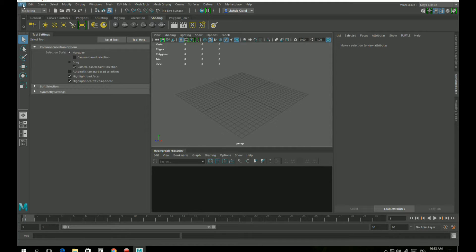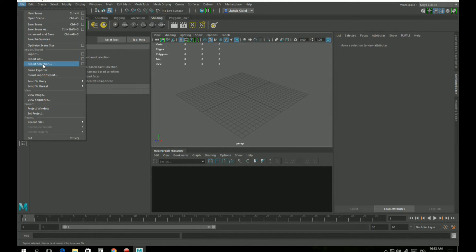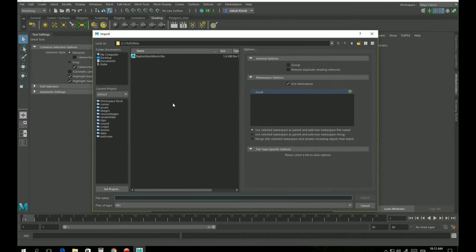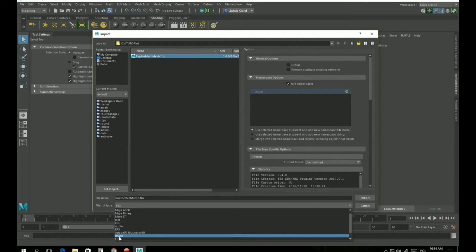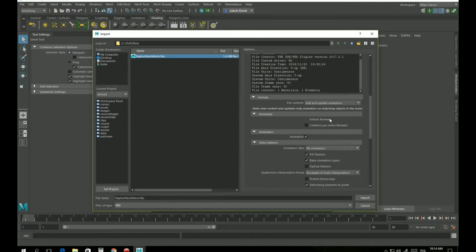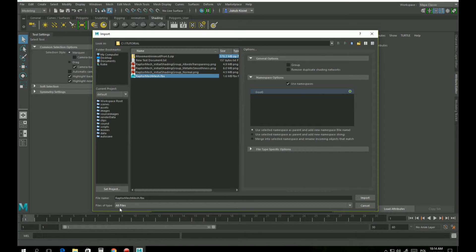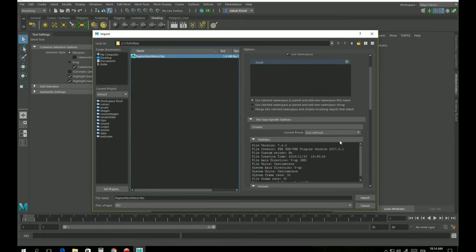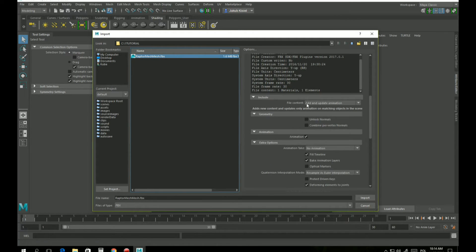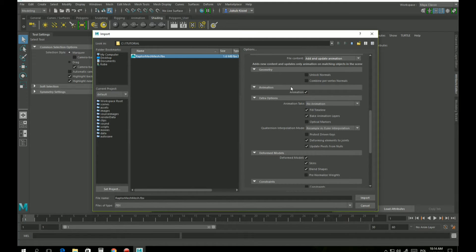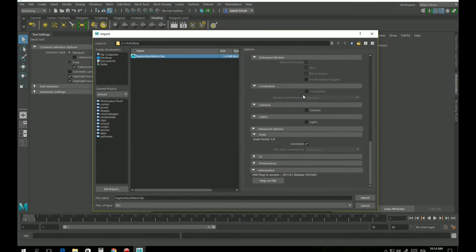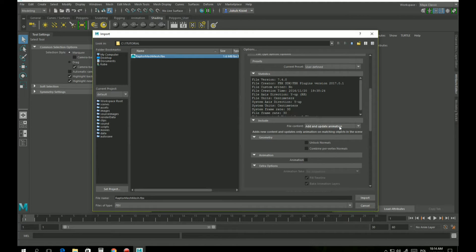Let's import our mech model. This is a model I created before. To import it we click File Import — this is the model. I have the file type set to FBX so my Import Dialog appears here. If it's set to All Files we have no dialog. So let's set FBX and we have some options for importing. There are no animations in the file but just in case I'll uncheck animation.